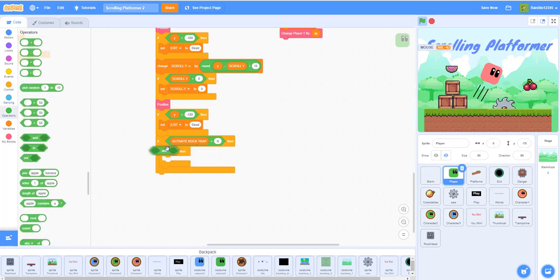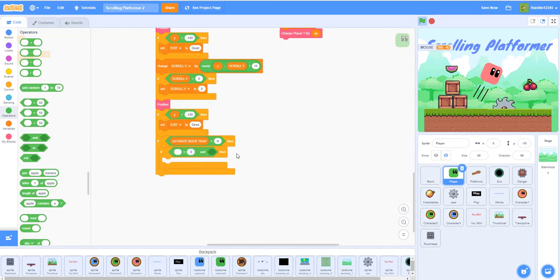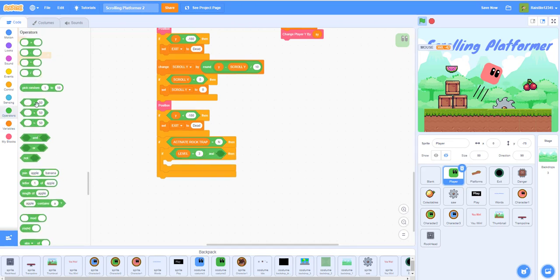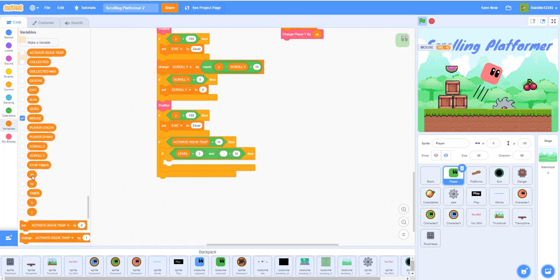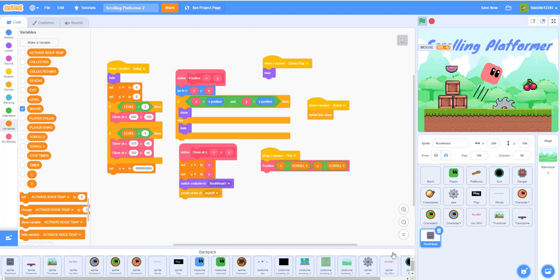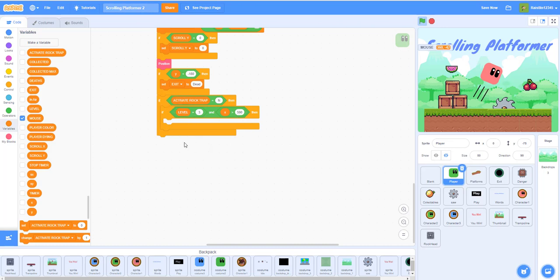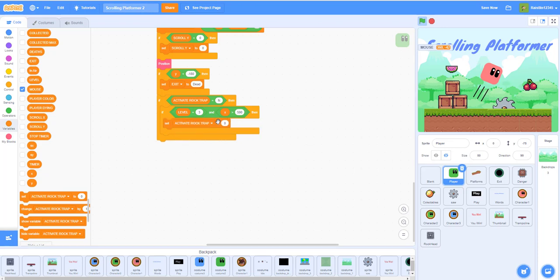If the level equals three — I only placed them on two levels — and the player's X position is greater than 590, then activate the trap. I used the M key to find where the rock trap was, moved back a little bit to set the trigger point. The rock trap's initial X was 600, so at 590 it activates. If this is true, set ACTIVATE ROCK TRAP to Y (yes).